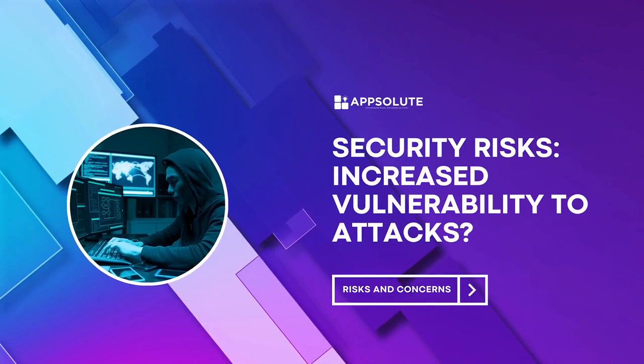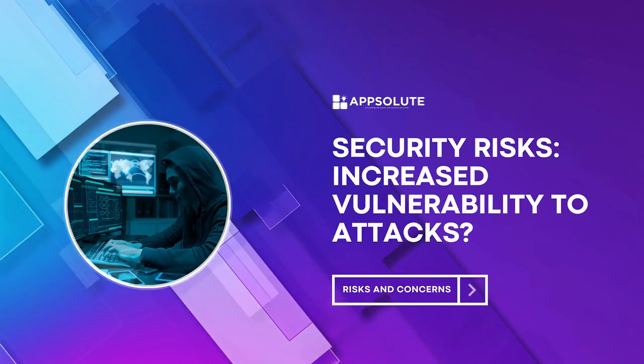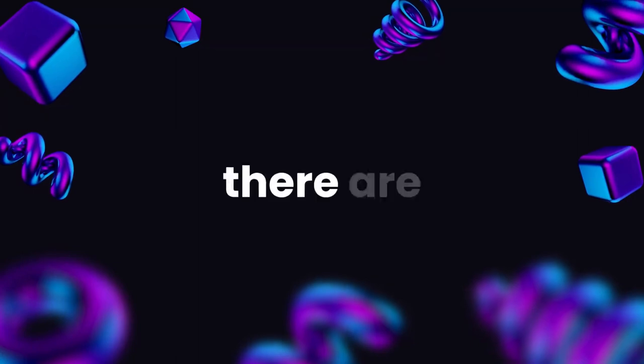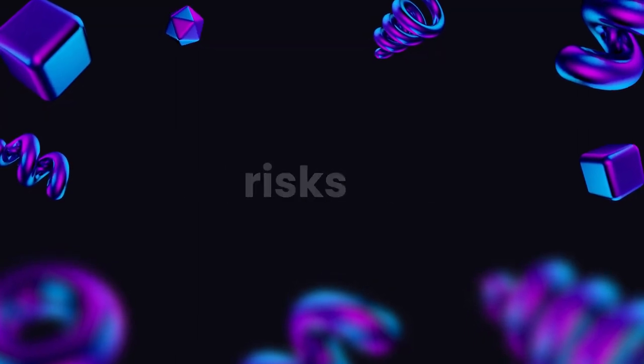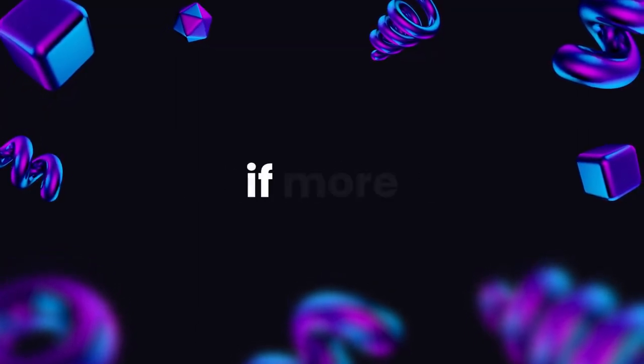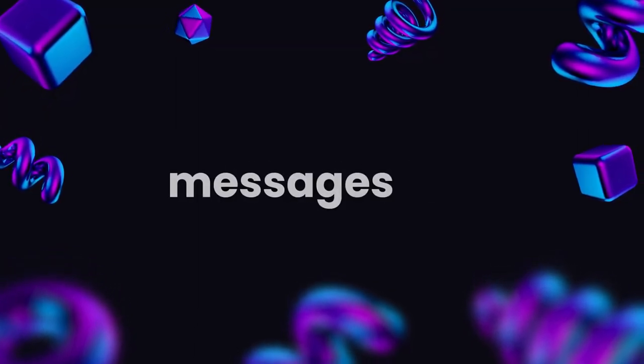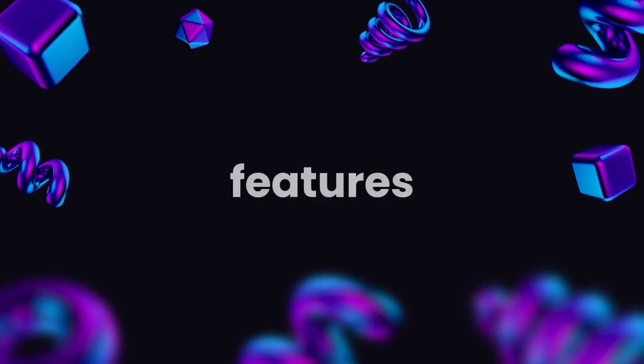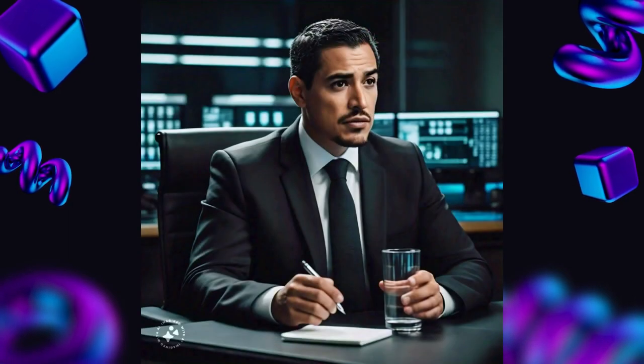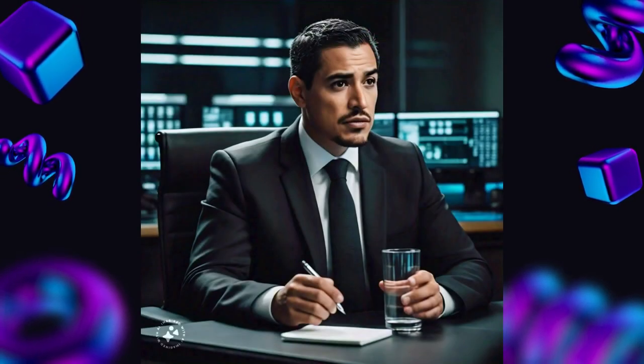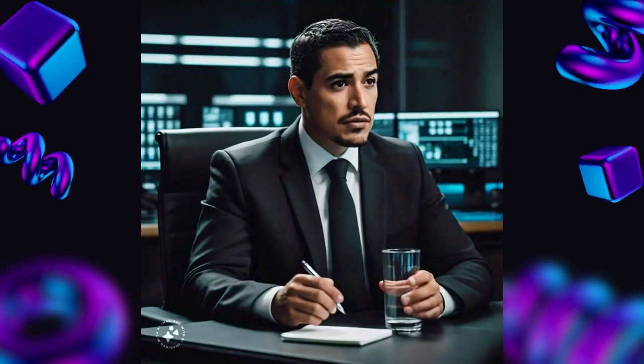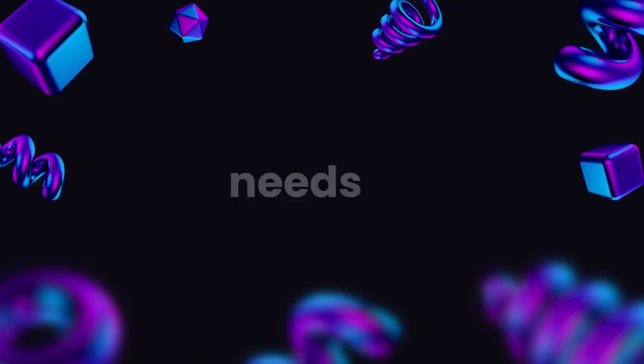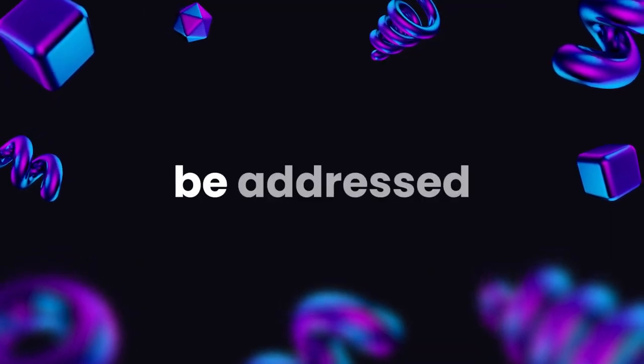Security risks, increased vulnerability to attacks? There are also security risks to consider. If more and more messages are being decrypted for AI features, could this make WhatsApp more vulnerable to hacking or government surveillance? It's a possibility that needs to be addressed.